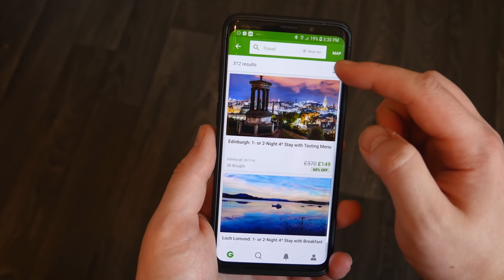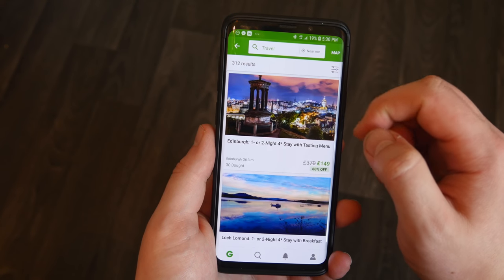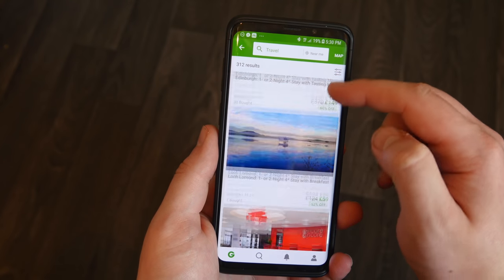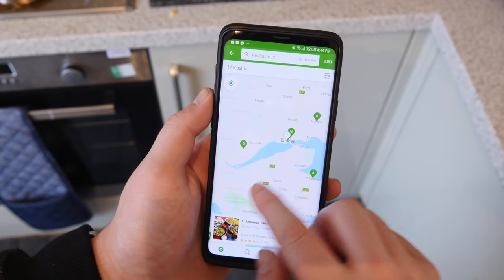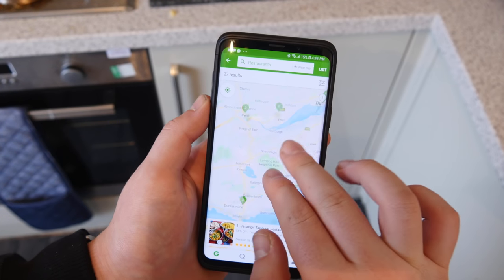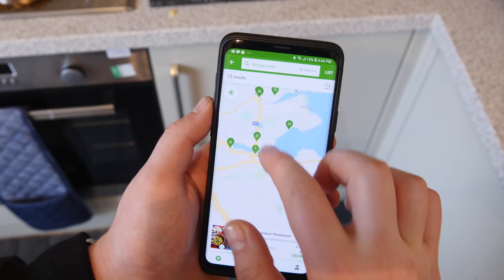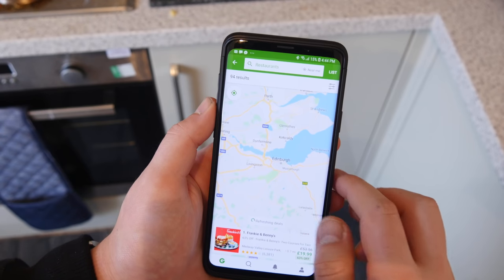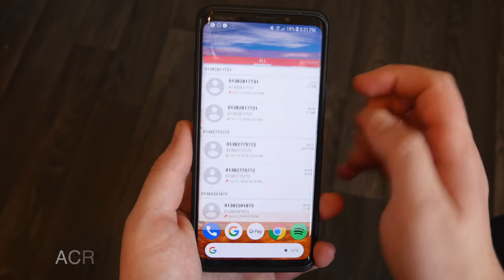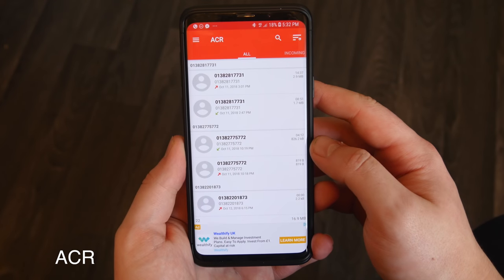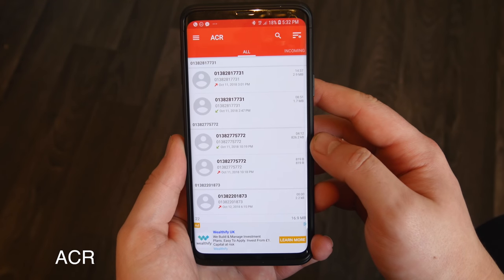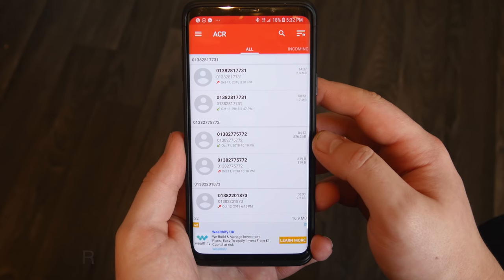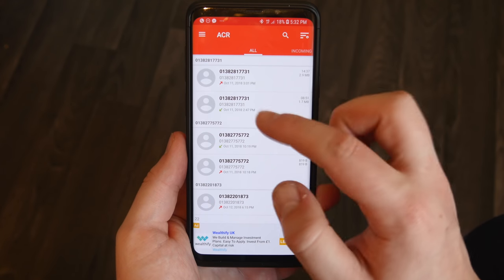There are also quick topics at the top like travel, and you can find some really nice places if you want to stay on holiday or go away for a short weekend. One of the best features is a map so you can actually see where the best deals are near you.